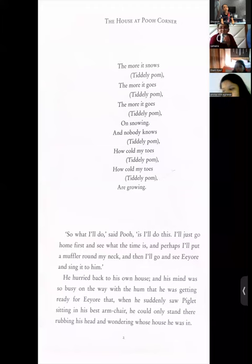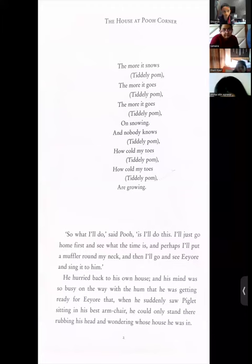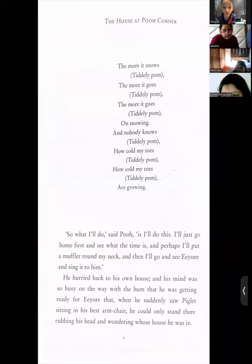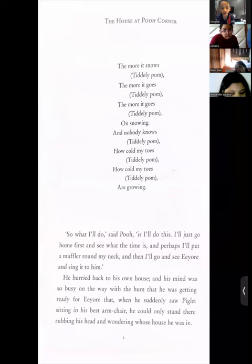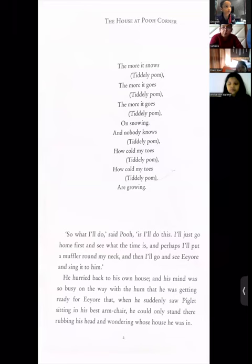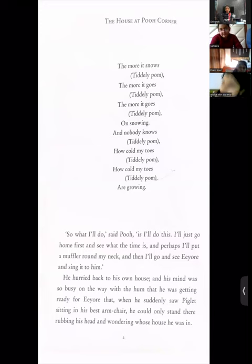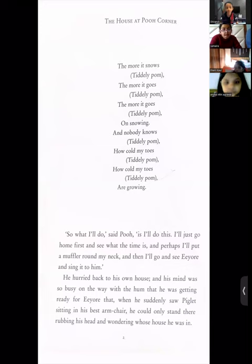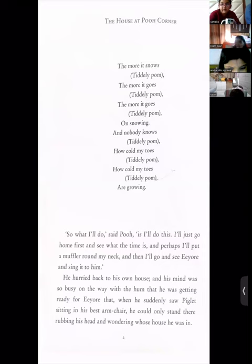Shivansh, I want you to read. 'I'll just go home first and see what the time is, and perhaps I'll put the muffler around my neck, and then I'll go and see Eeyore and sing it to him.' See, again he has joined multiple sentences into one sentence, and he has also used a transition word — 'then.' Try to use these transition words also.